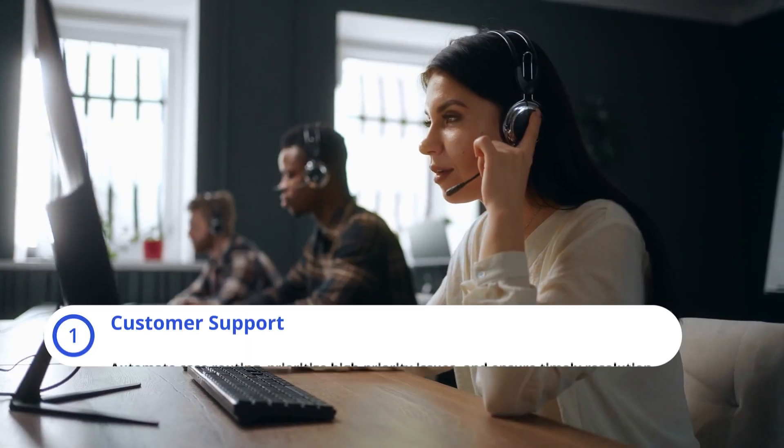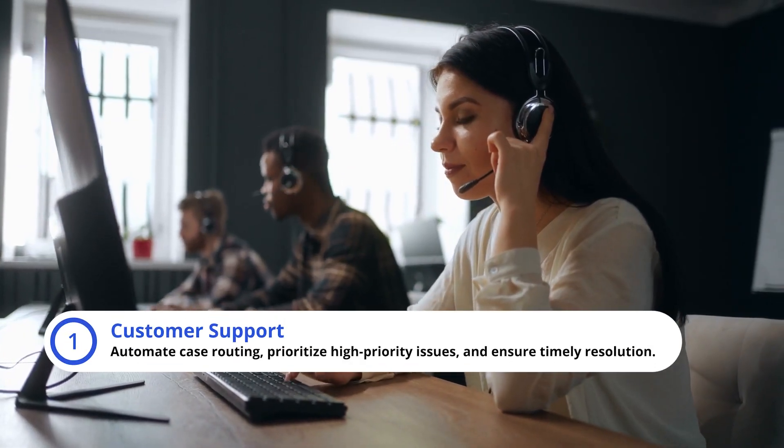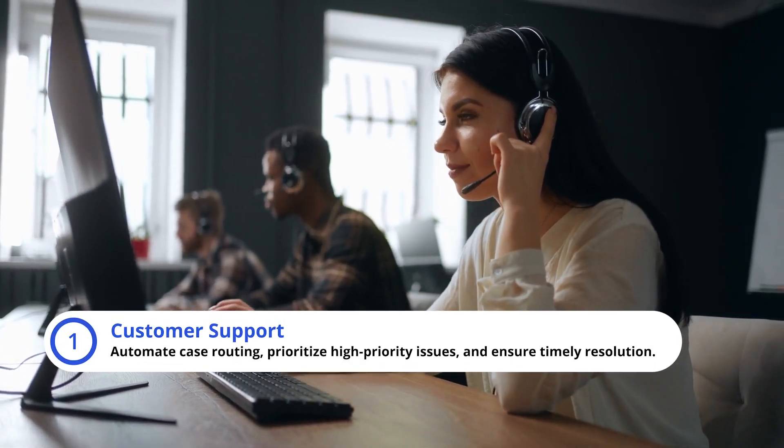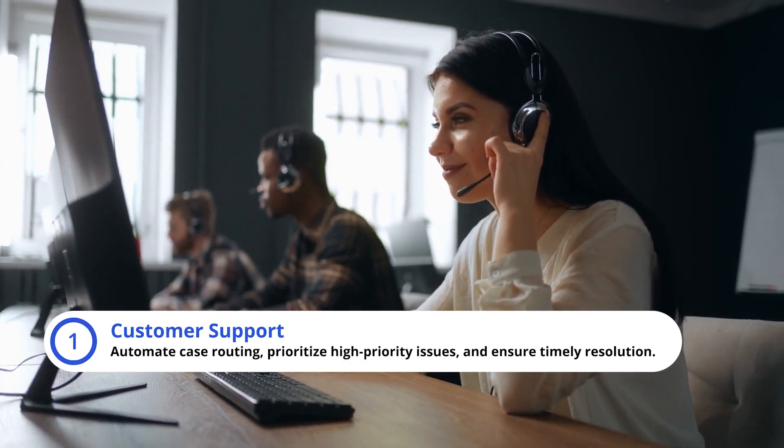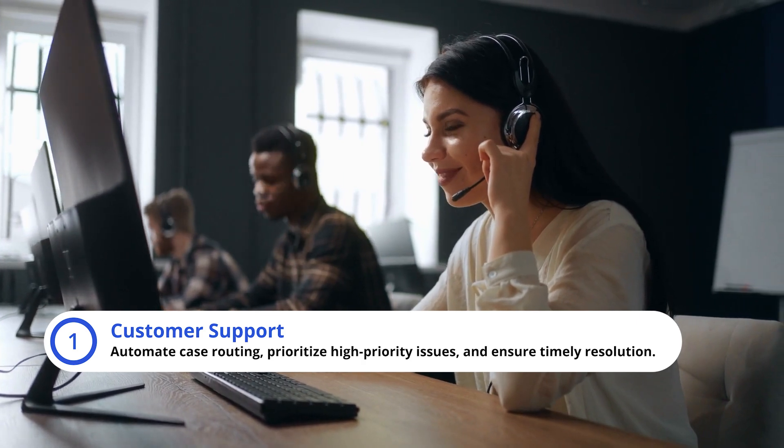Customer Support: Automate Case Routing, Prioritize High Priority Issues, and Ensure Timely Resolution.